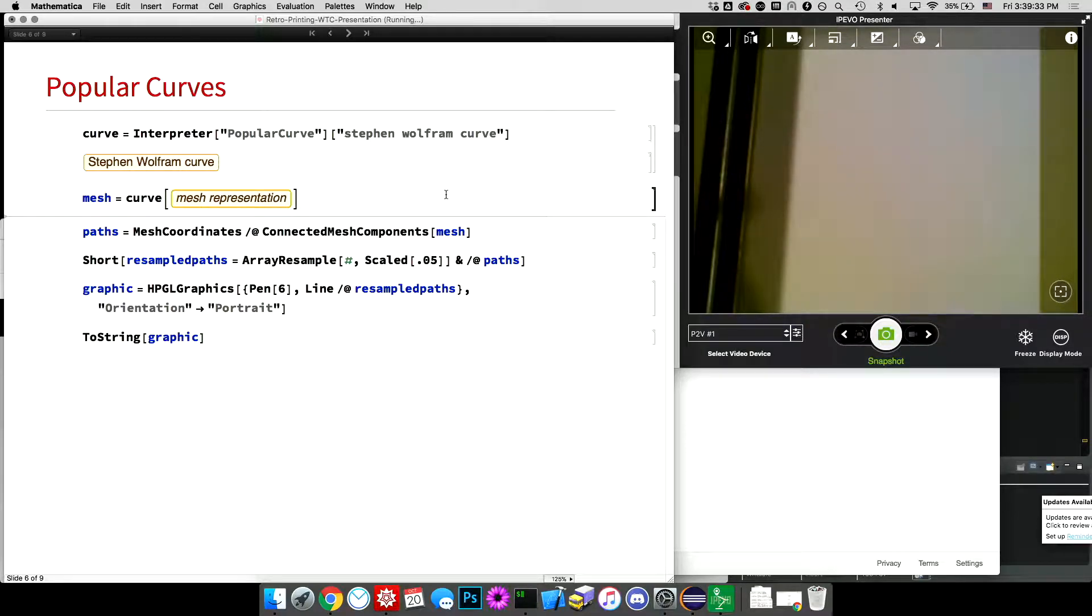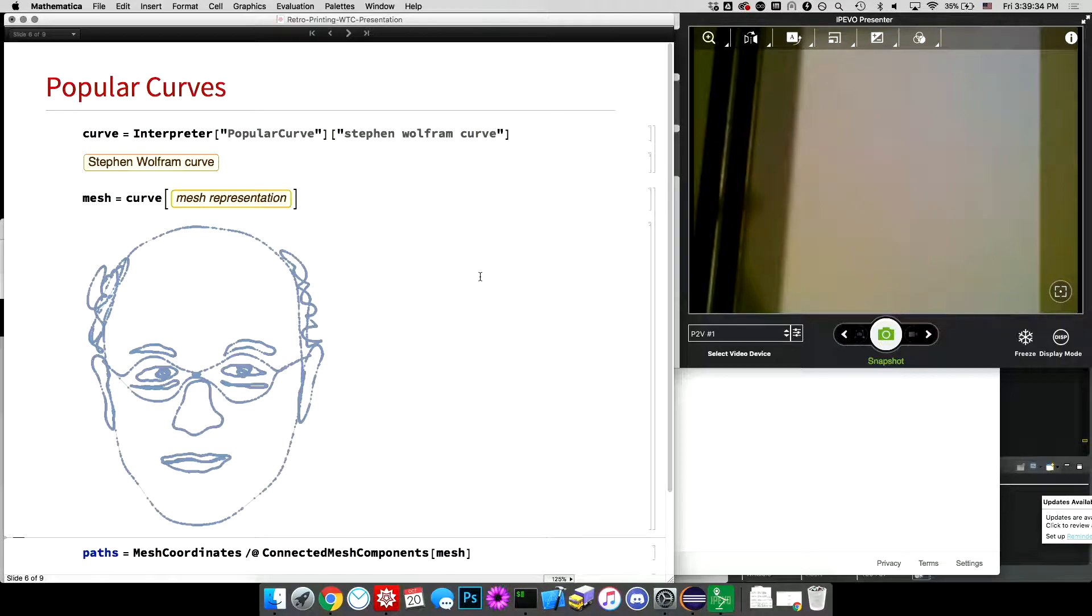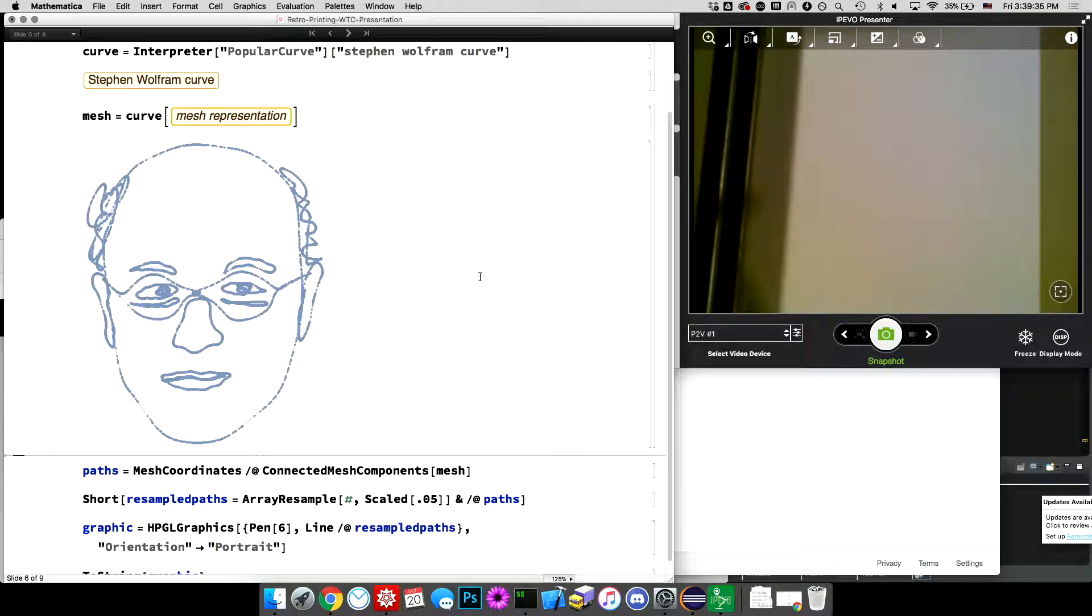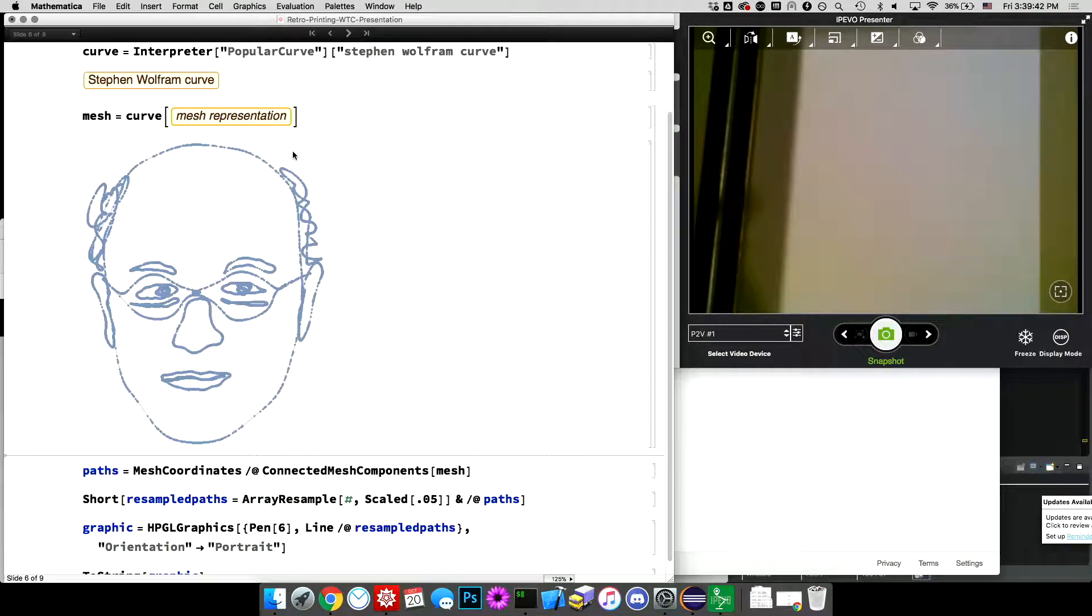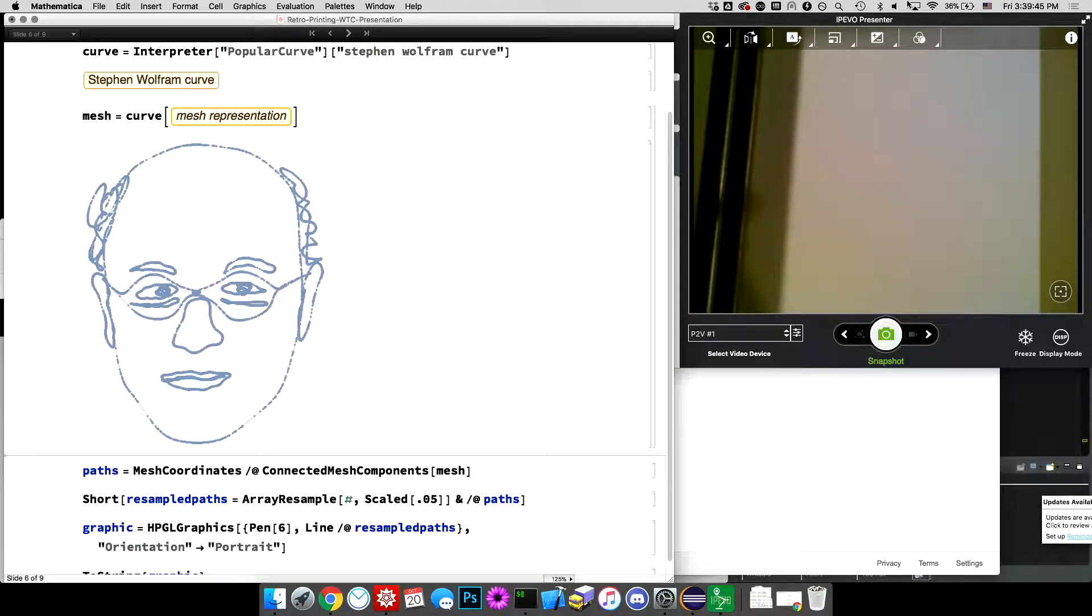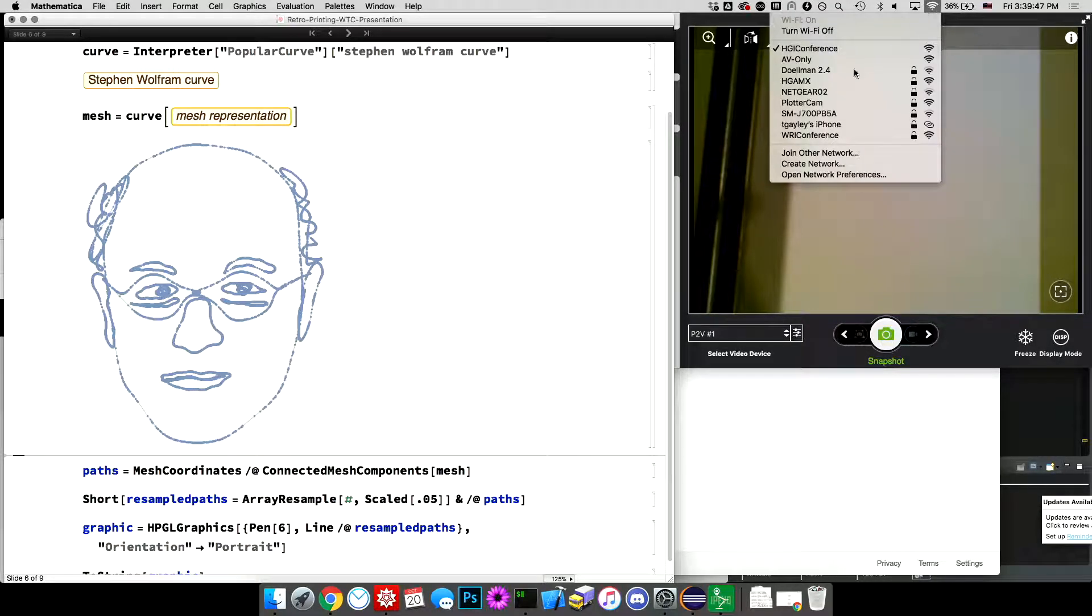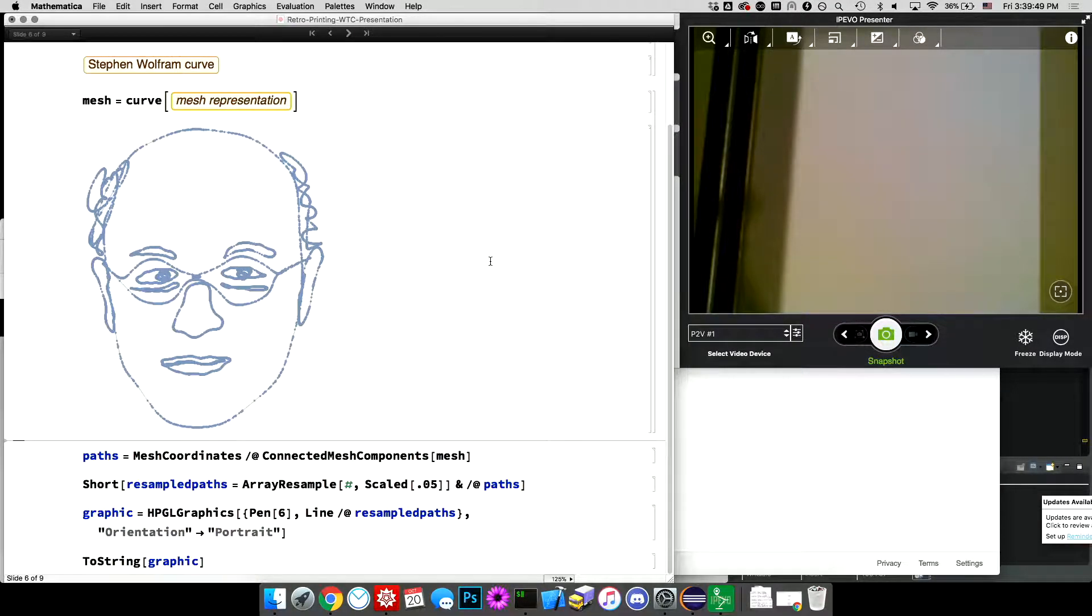It would be nicer if I could do this over serial, but direct serial from the computer. So I'll get, this is a Wolfram language mesh region that's just generated from that curve. I assume they're just sampling along, using some kind of algorithm to decide how to sample along that parametric curve. And then I'll switch back to my network.